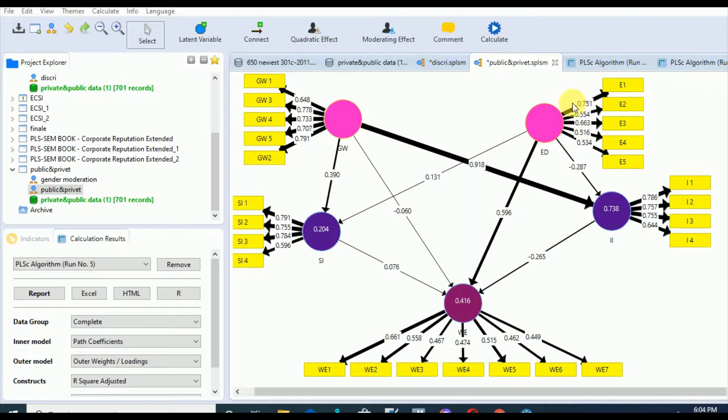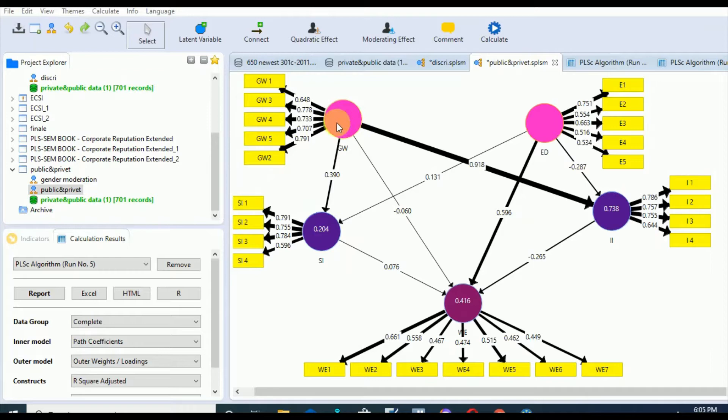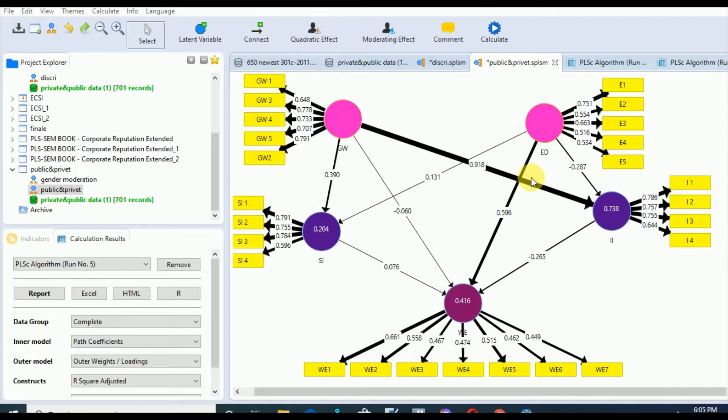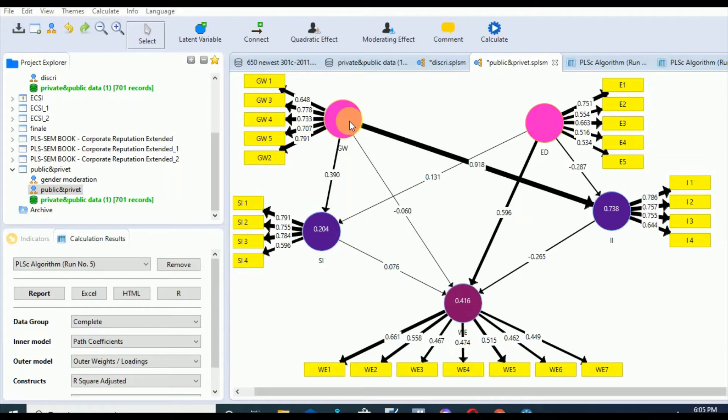Reflective models are those in which the arrows are pointing out from the construct towards the indicator. This shows that the unobserved construct is reflecting itself through the presence of these indicators or observed variables. The measurement model is more concerned about the outer model, which shows the relationship between the constructs and the indicators reflecting those constructs.